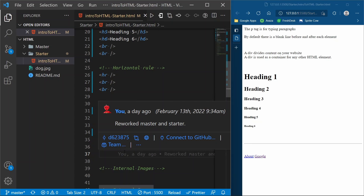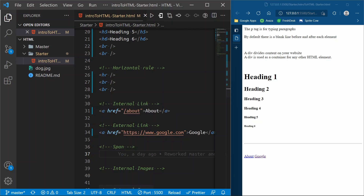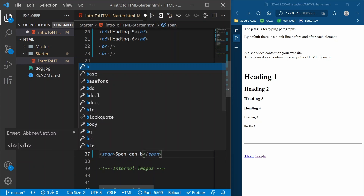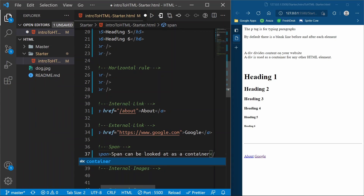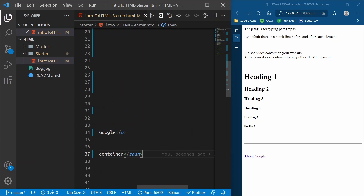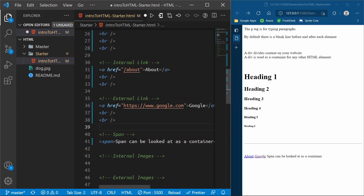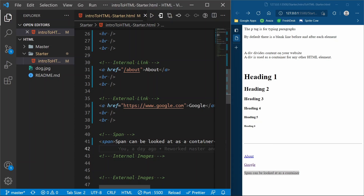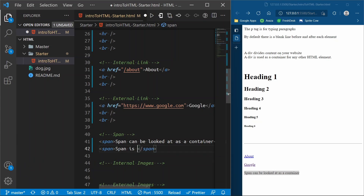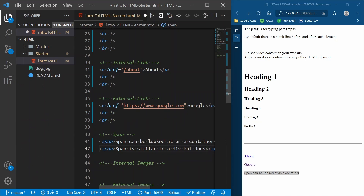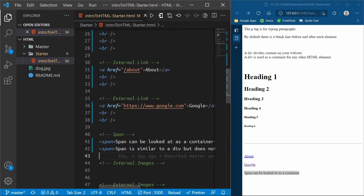A span is kind of like a div — it can be looked at as a container. A span has an opening and closing tag. Let's put 'span can be looked at as a container' inside it. A span by default only spans the width of the content inside of it. If we put another span underneath this one and say 'span is similar to a div but does not span the entire page', you'll see what I mean.